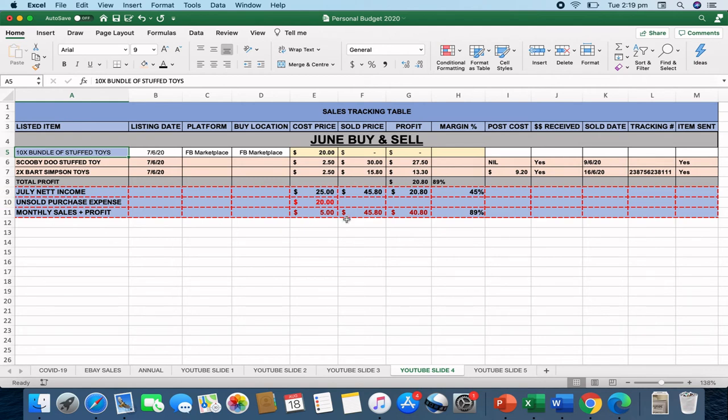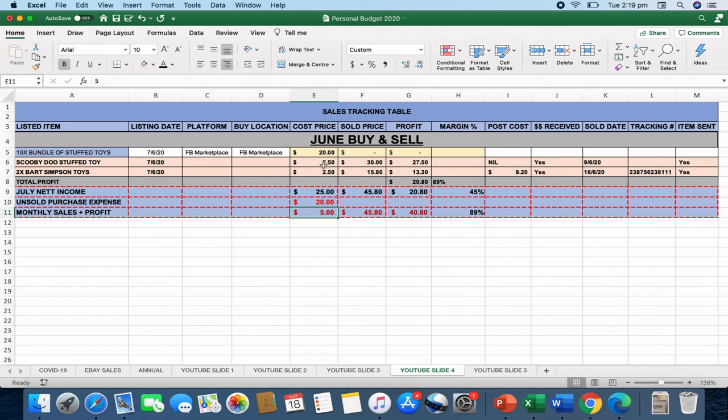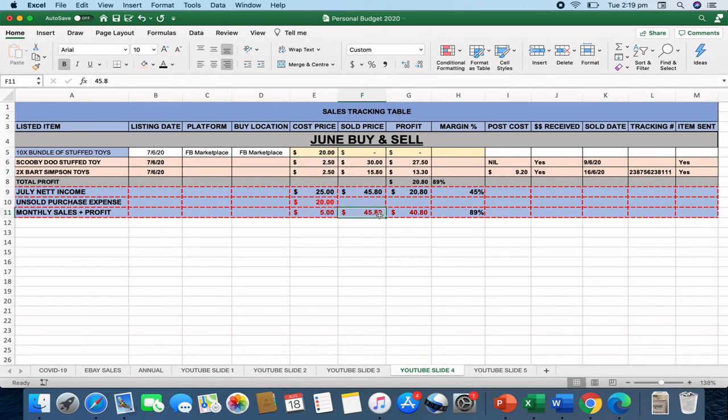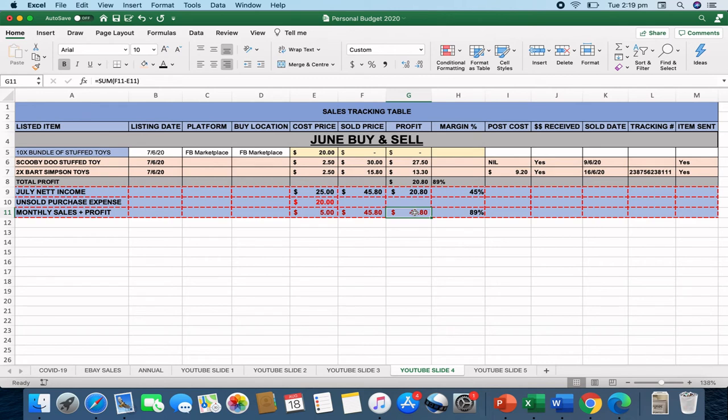The next would be the monthly sales look. And the monthly sales is $5, which is these two amounts, $5 sold into $45.80, which gives me a profit when I minus the two at $40.80. So my profit margin of just the items that have sold for this particular example is an 89% profit margin.